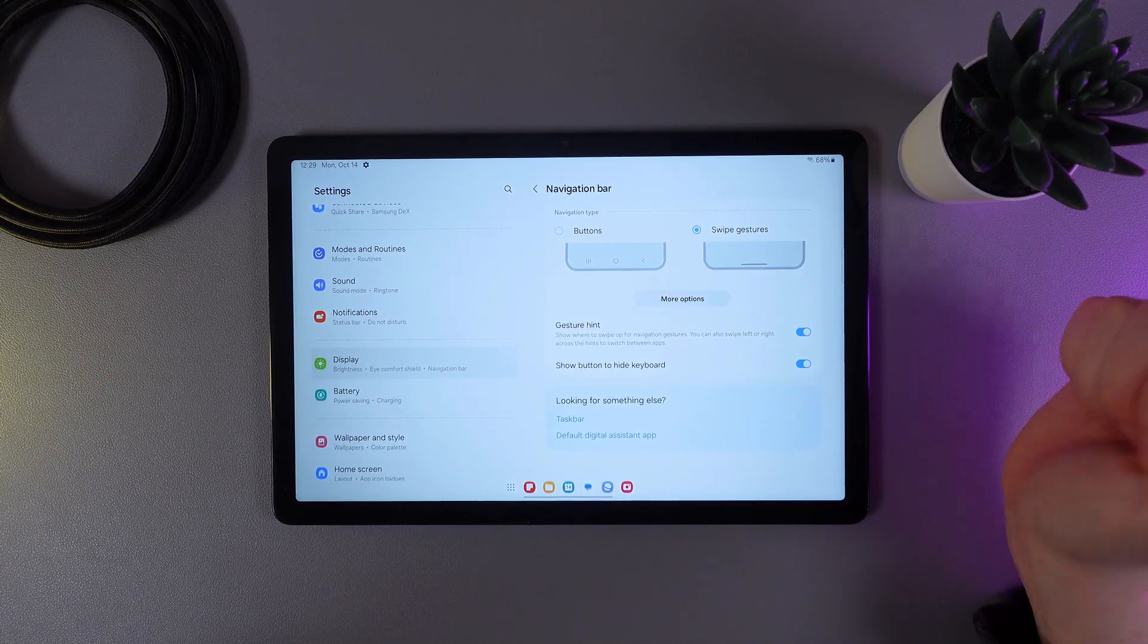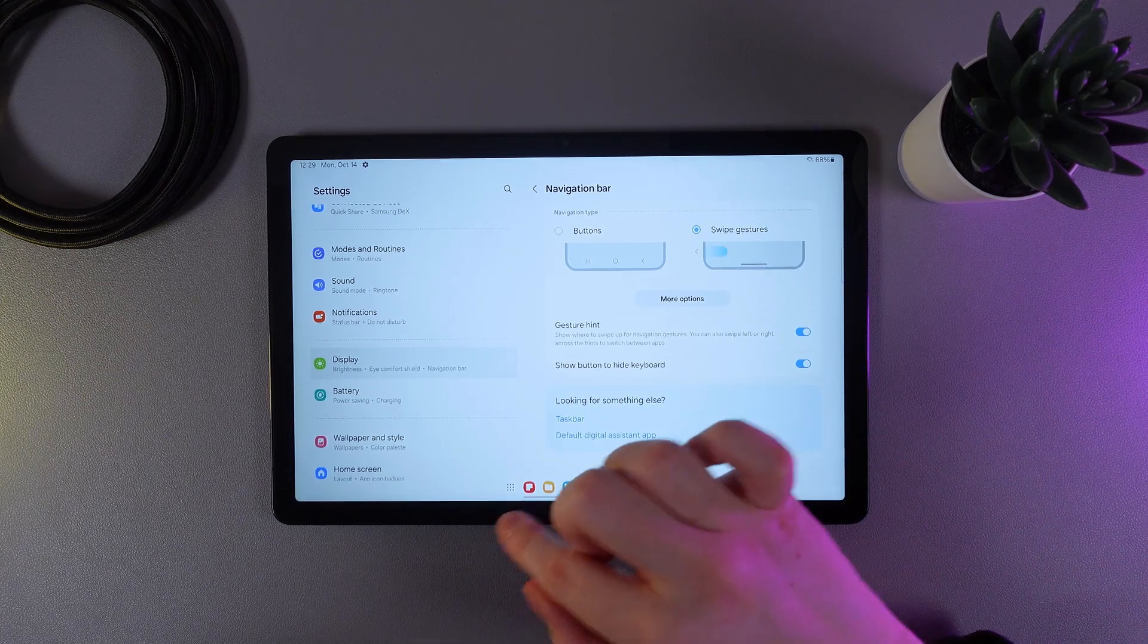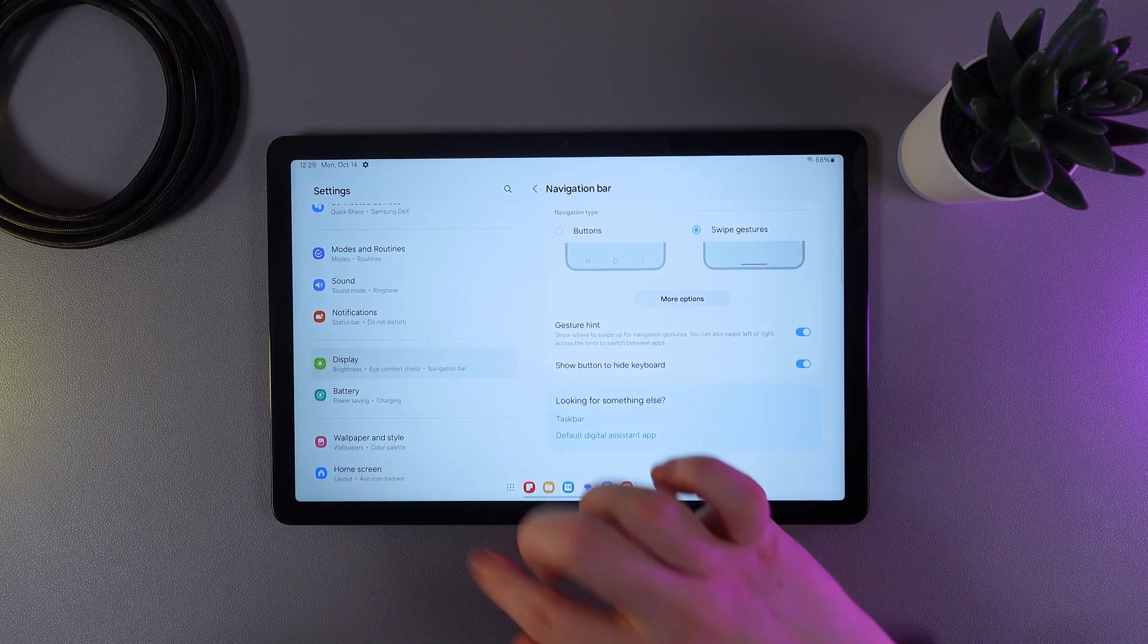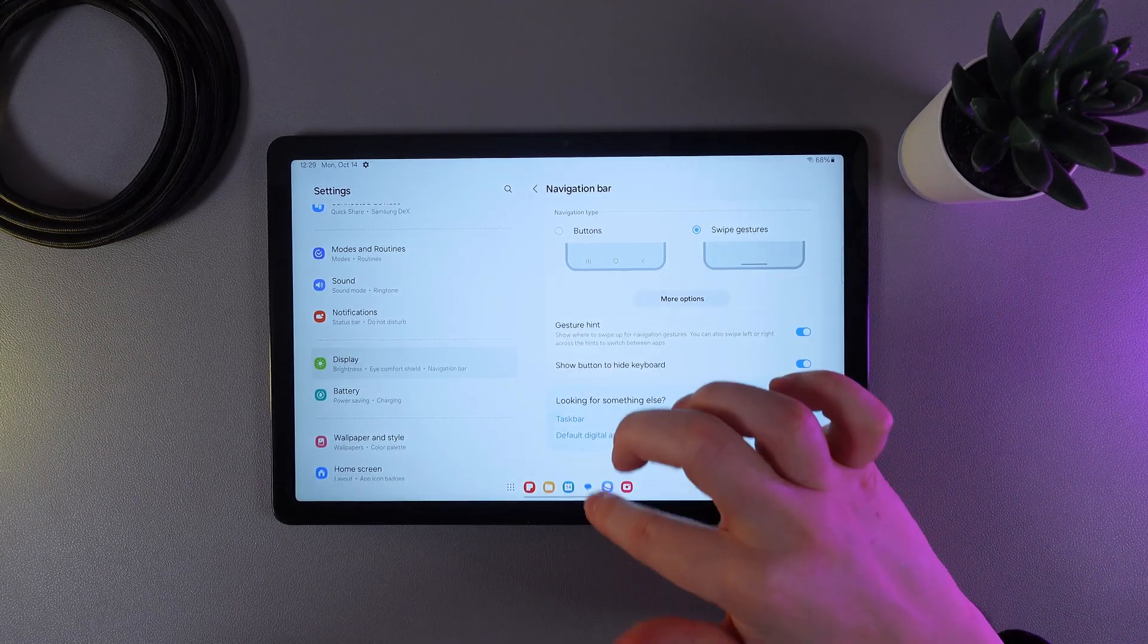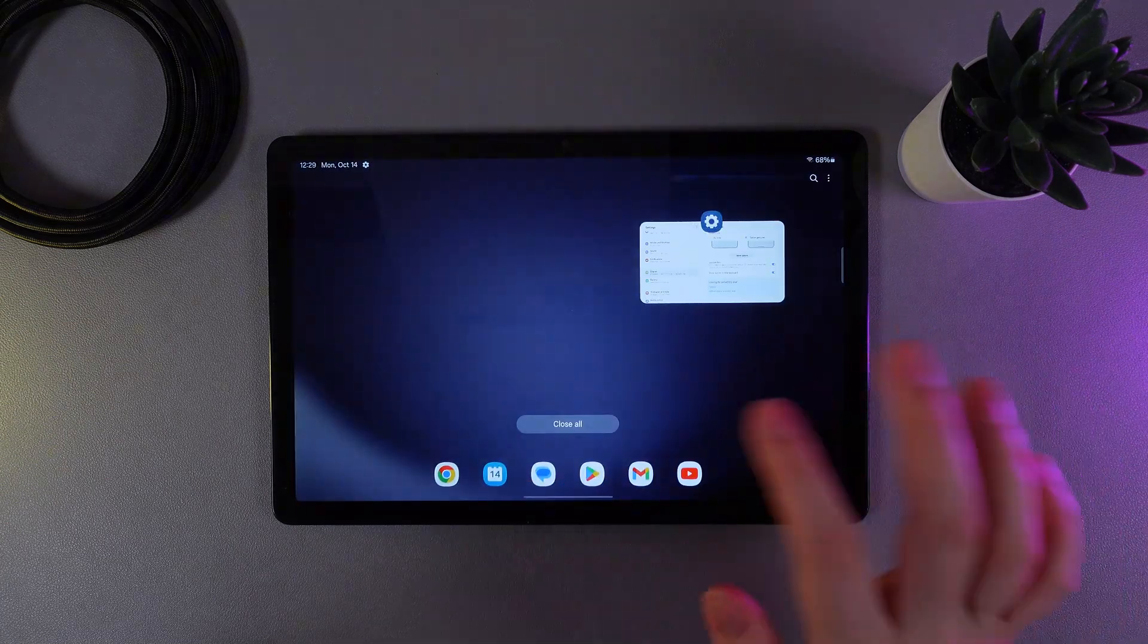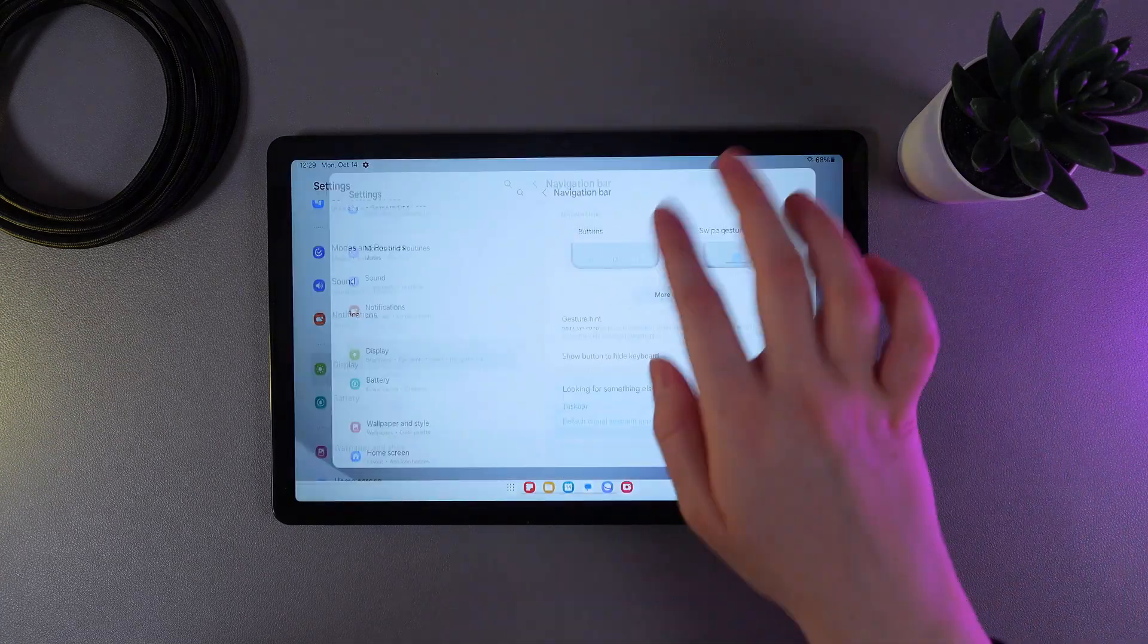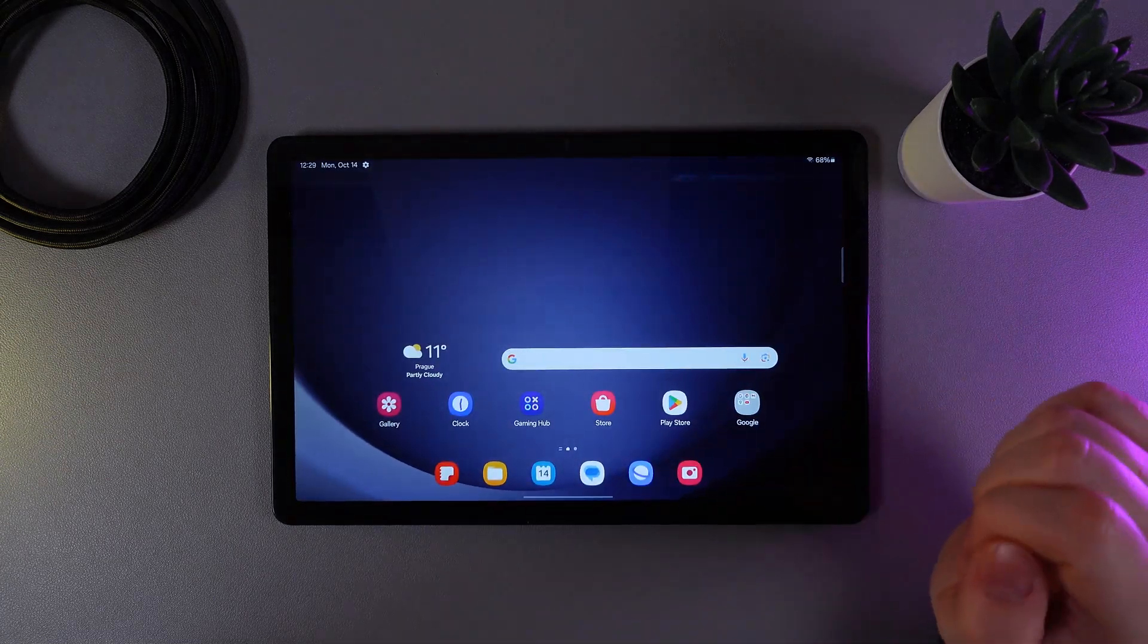So to do it with the help of gestures, to go home we need to swipe this line that you can see at the bottom part of your tablet to the center, just like this and you'll be home.